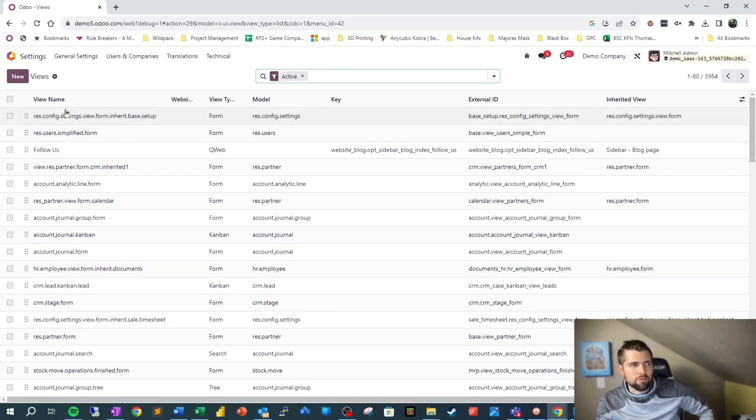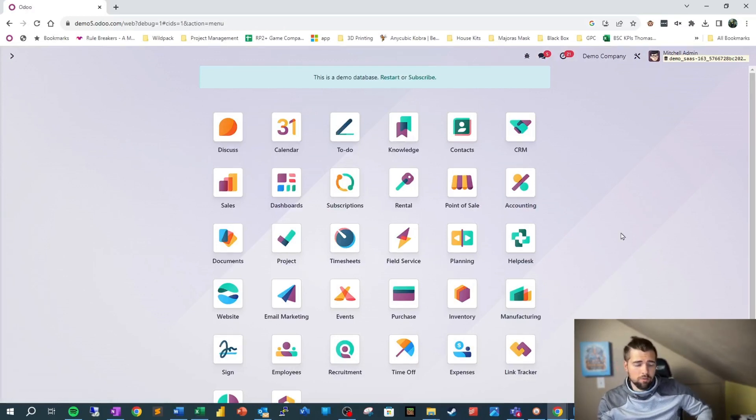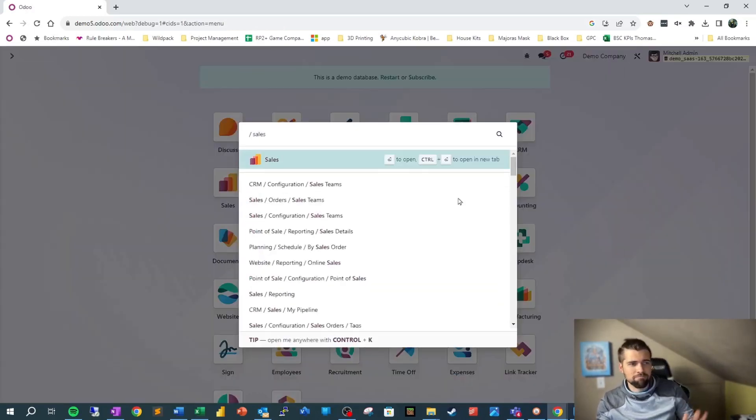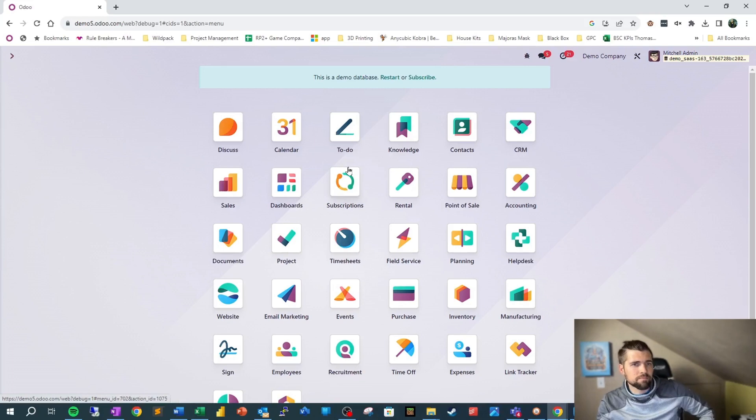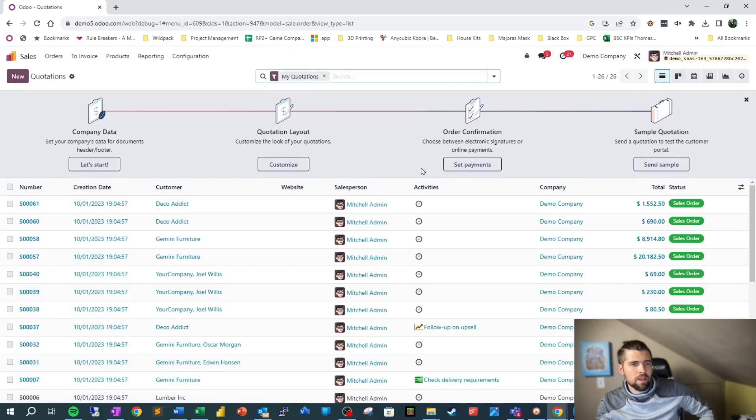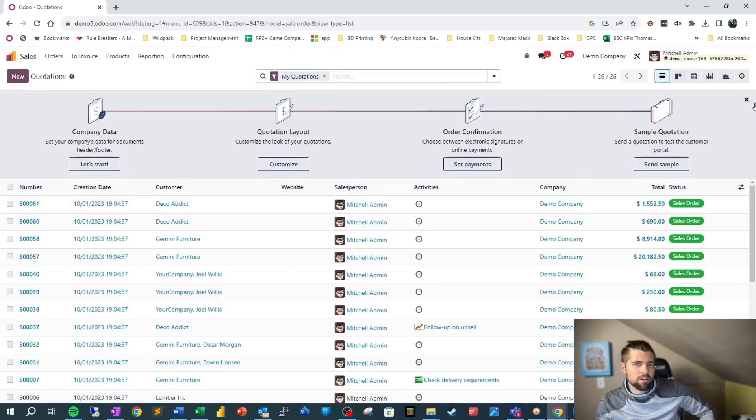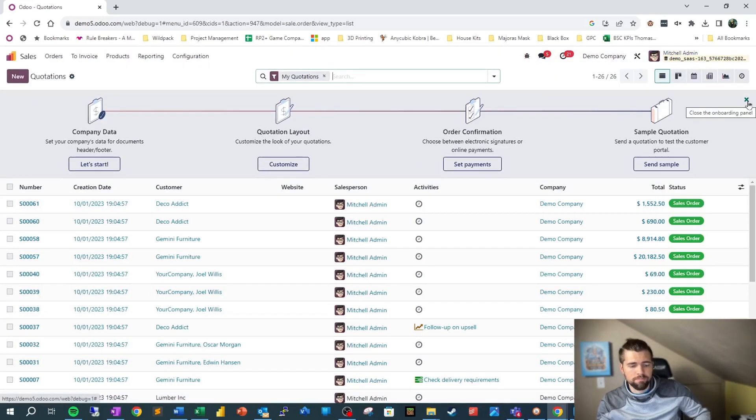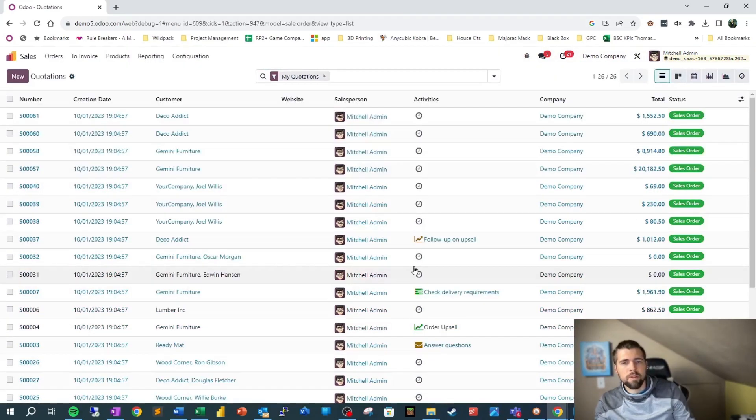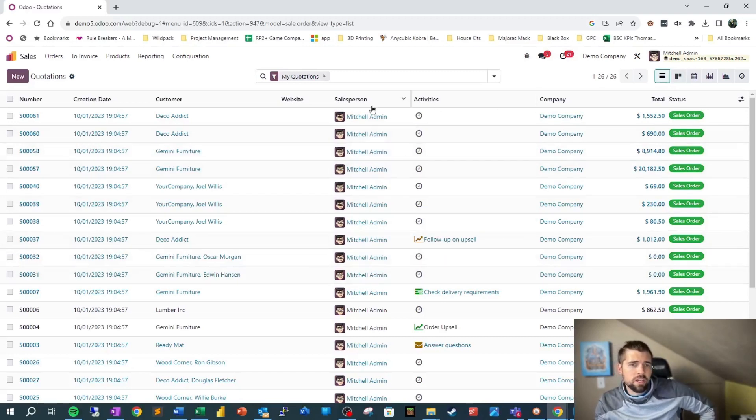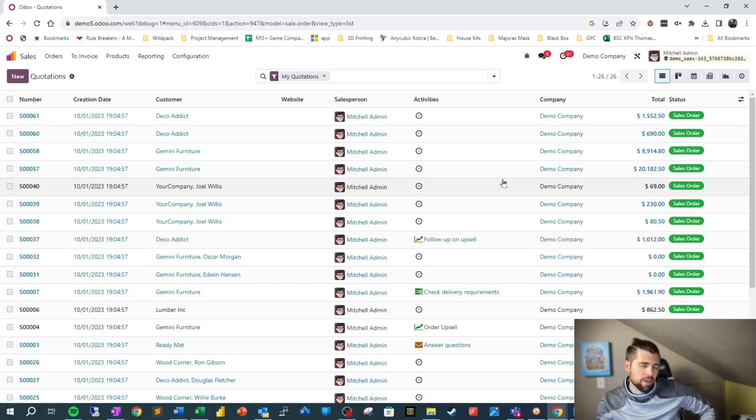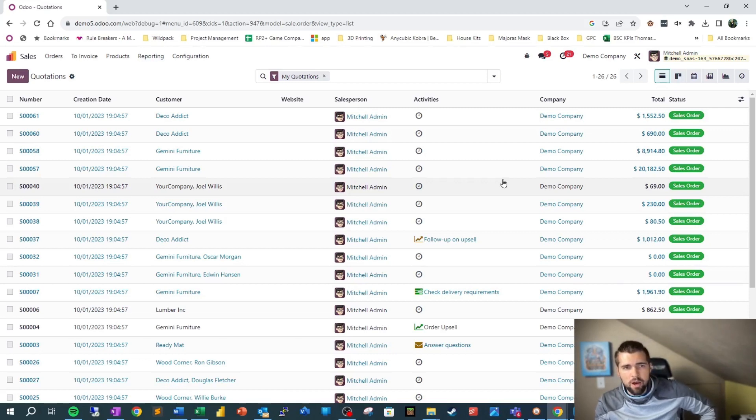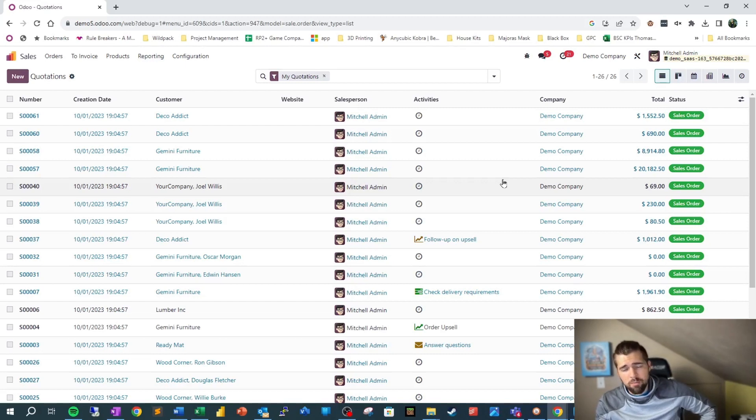Now that we've done that though, let's go back out to the home screen and we're going to go into sales yet again with the typing, and we're going to start to understand what views are. Anytime we're seeing information inside of Odoo, there's a view attached. That's the basic concept.